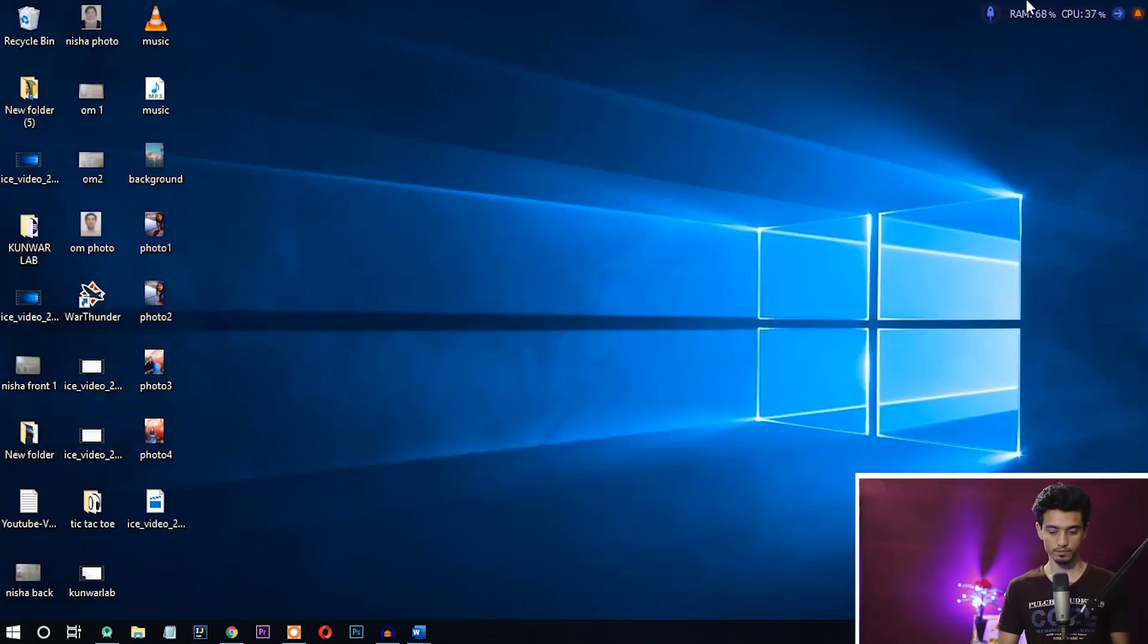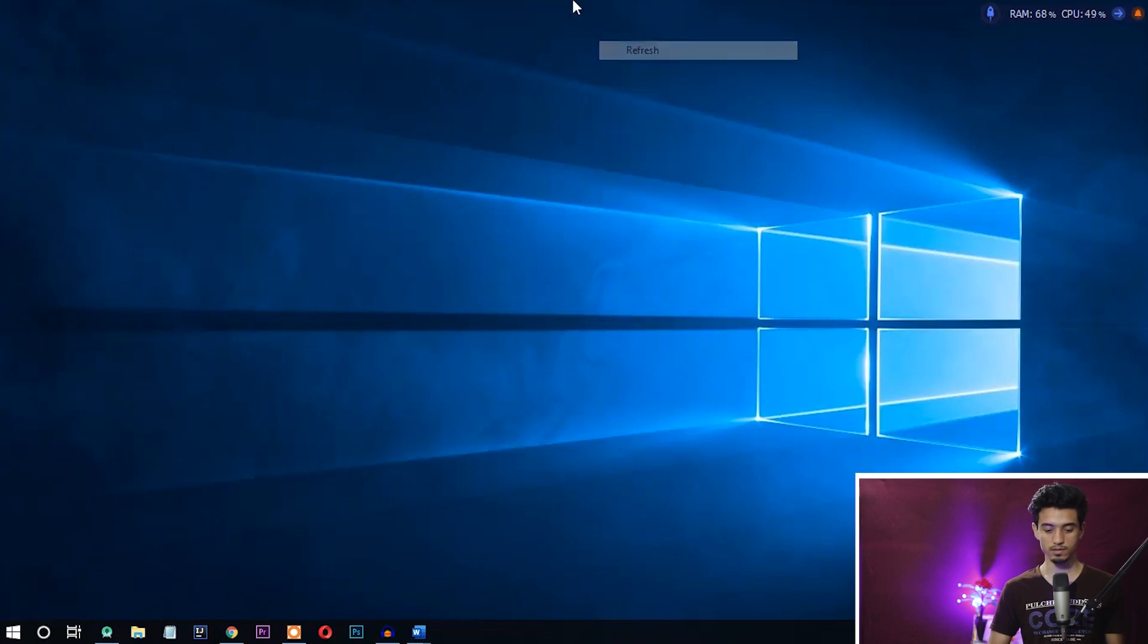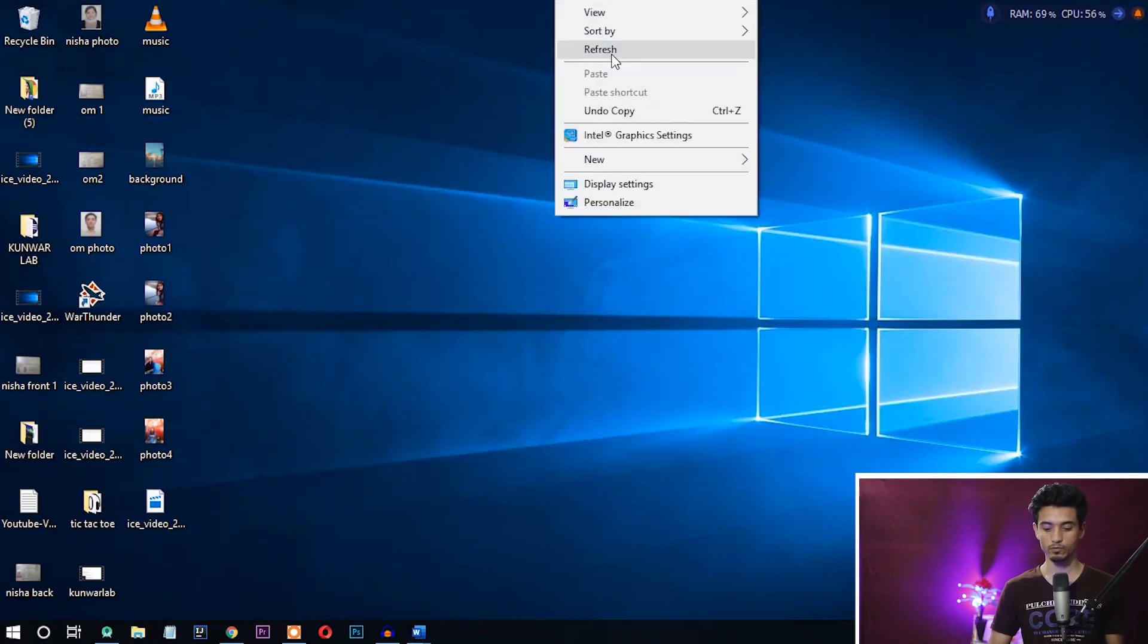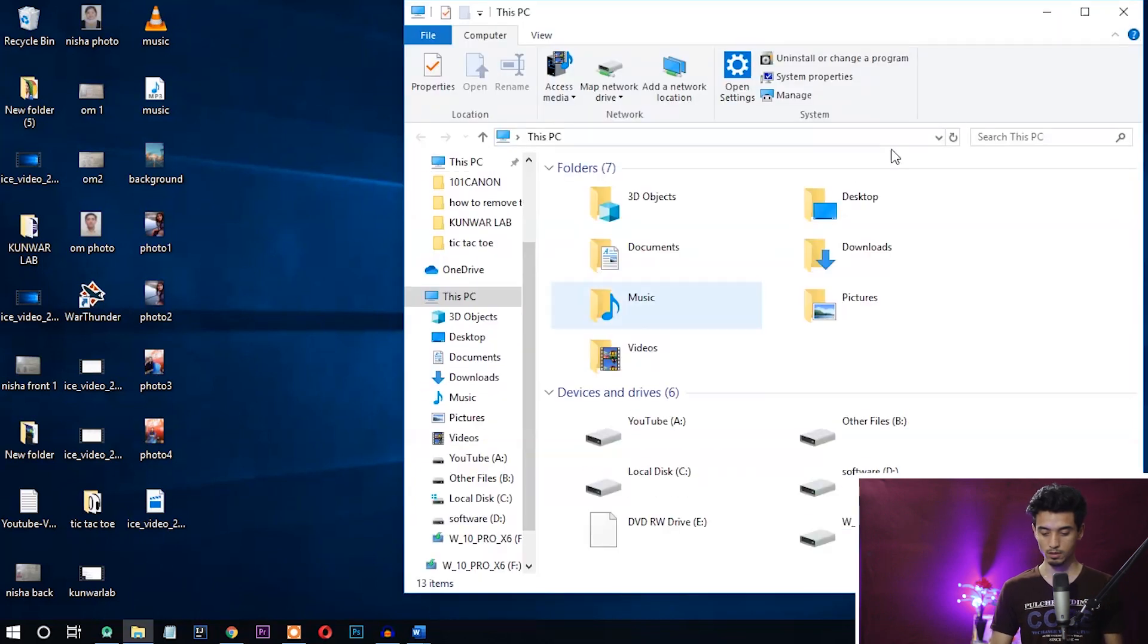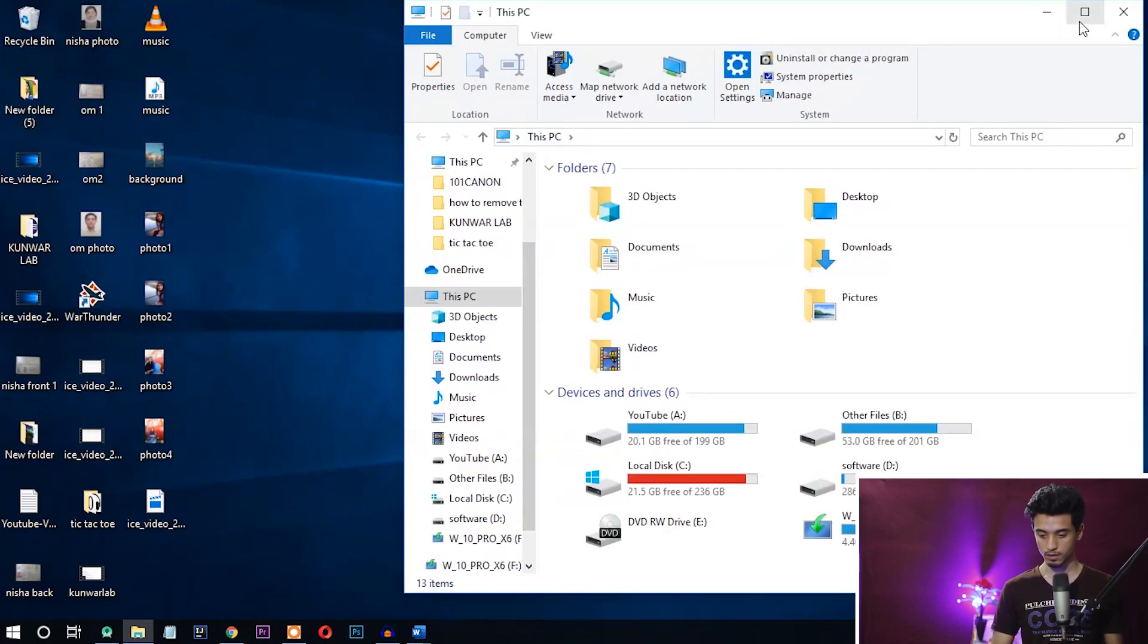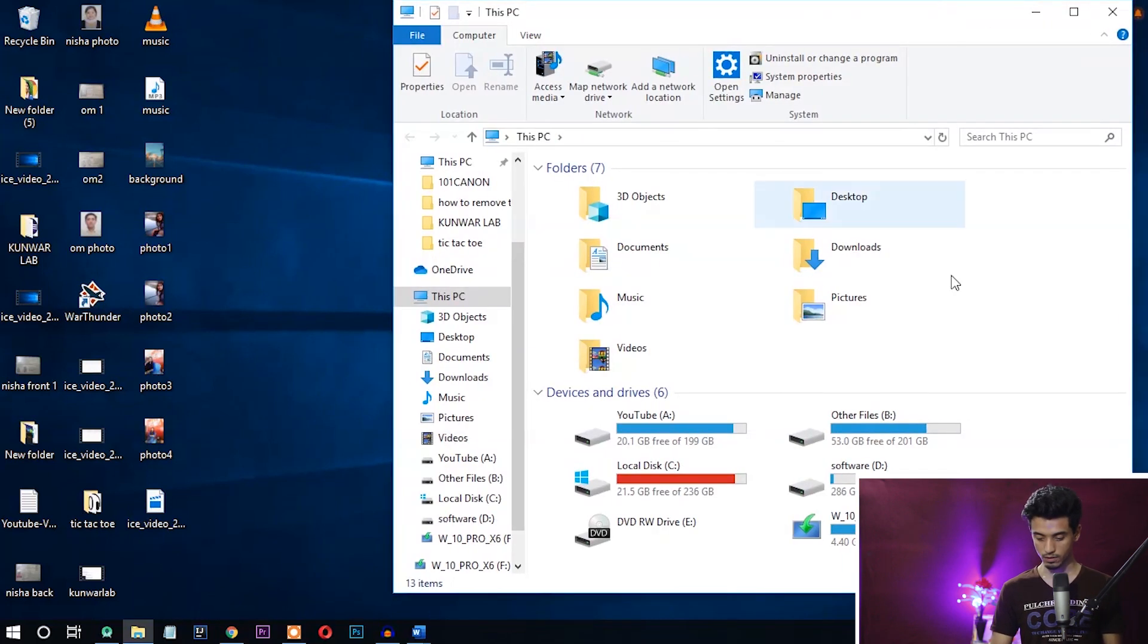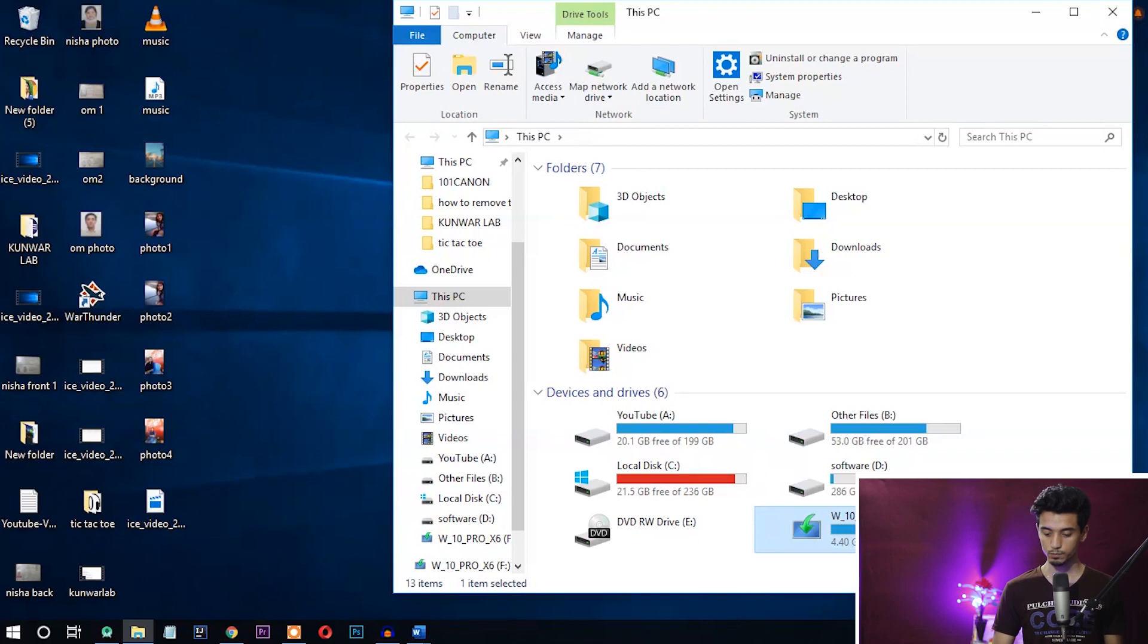Okay, in this method I'm going to use the CMD to remove the write protection. First of all, let's check if this device is write protected or not. So here you can see this is F drive, W10 Pro Access, which is my pen drive that is write protected.